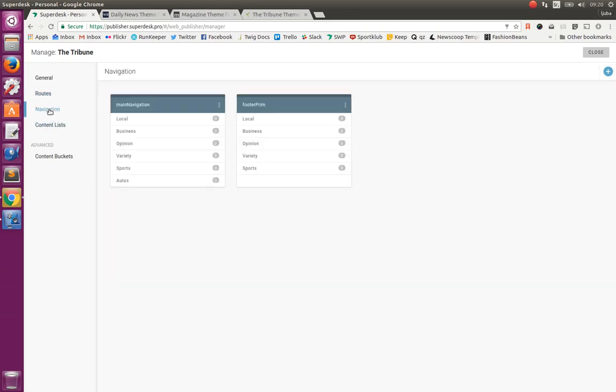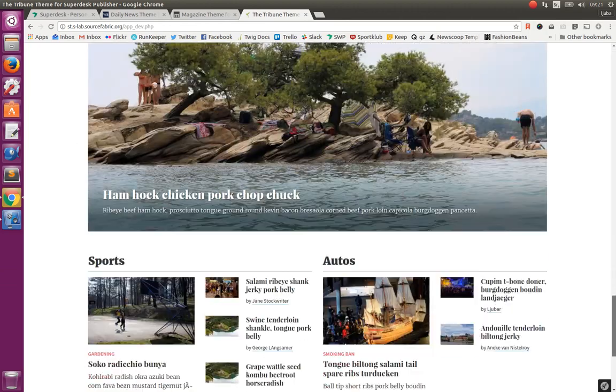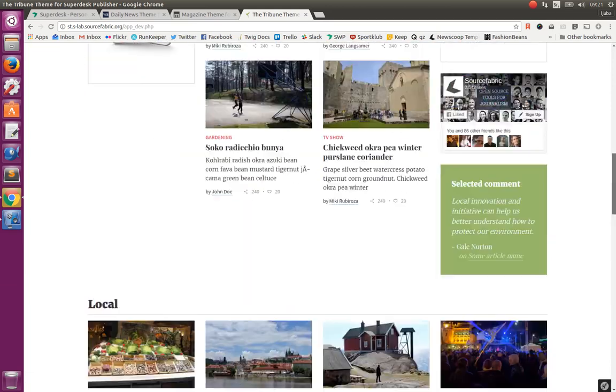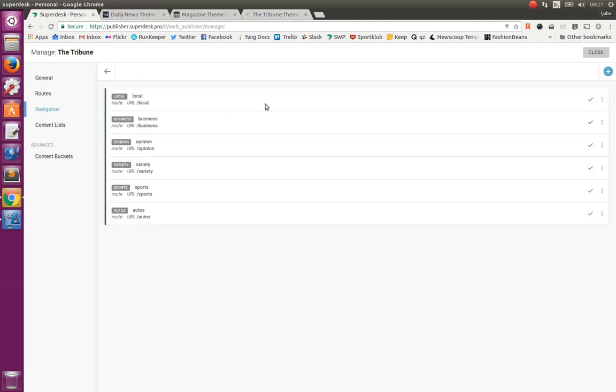Next, we can define the navigations. And in this example, we have two navigations defined: main navigation and footer navigation. This is main header navigation and this one footer navigation. We can fully control them from the backend by creating menu items. And menu items are based on the routes that we have defined previously.